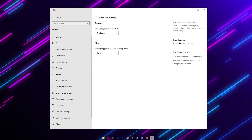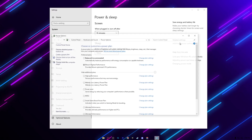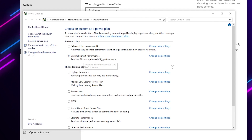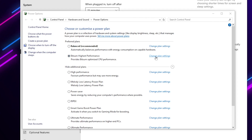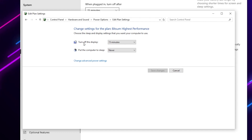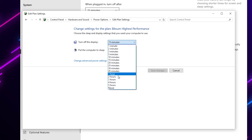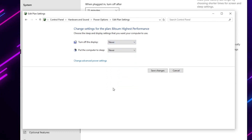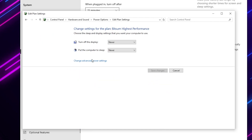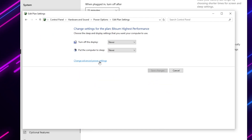Now open Windows power settings — go to Windows Search, search for 'power', and open Power & Sleep Settings. Go to Additional Power Settings and you will find the Bitsum High Performance power plan. Go to Change Plan Settings, set 'Turn off display' to Never, and click Save.